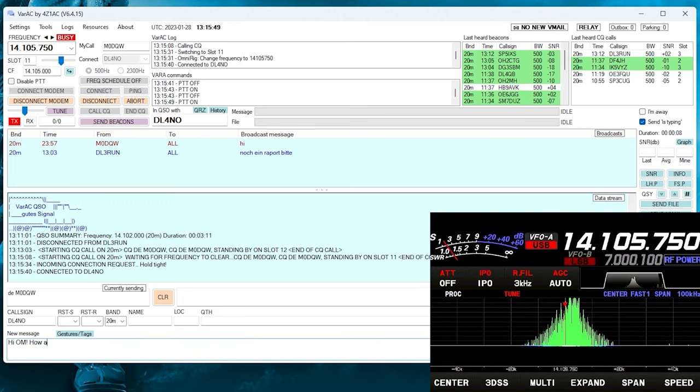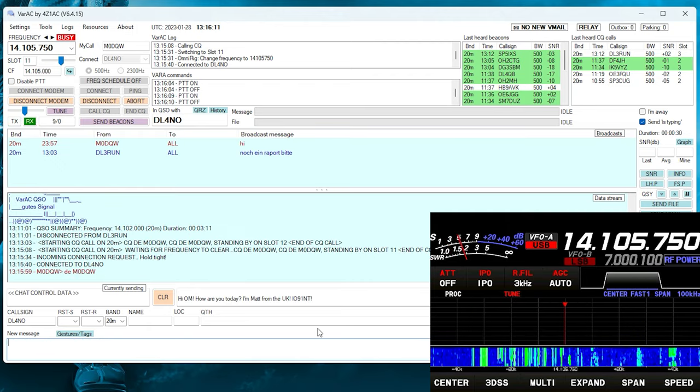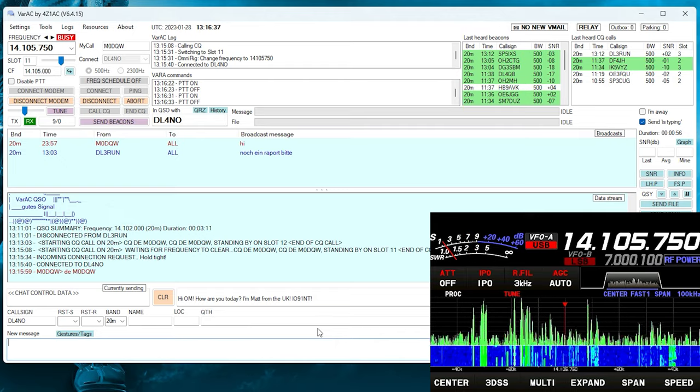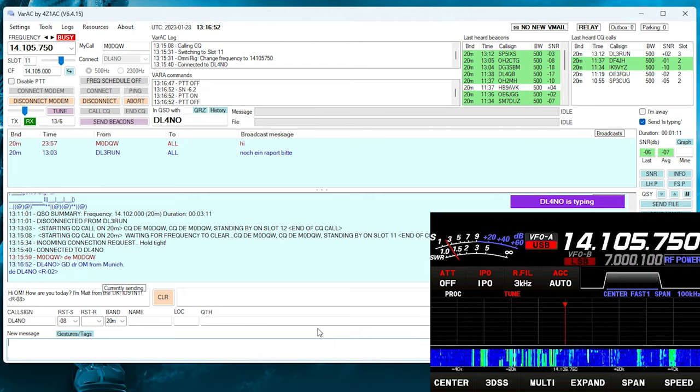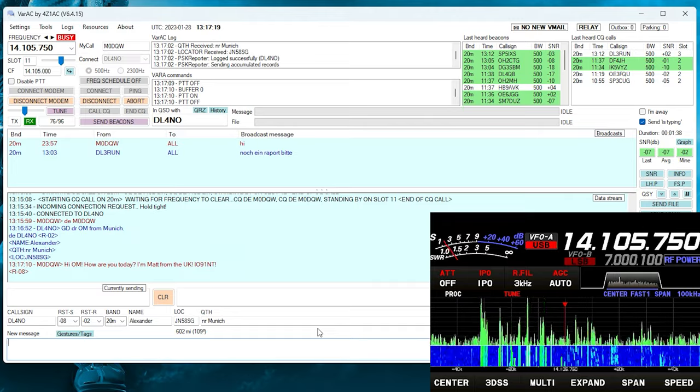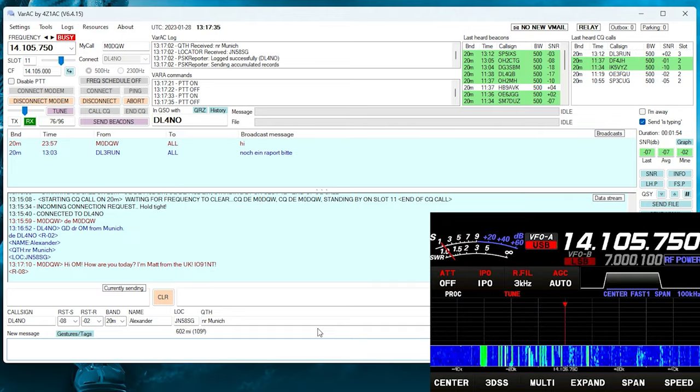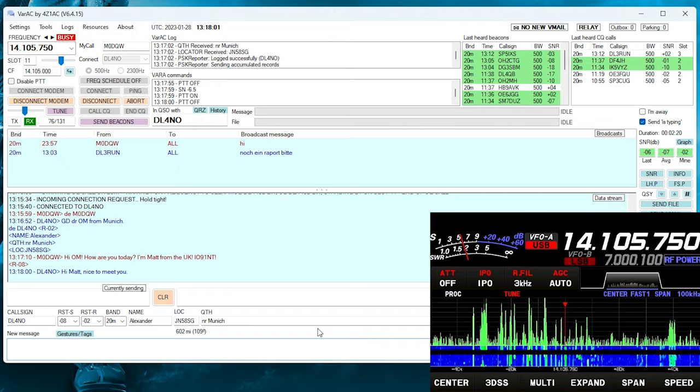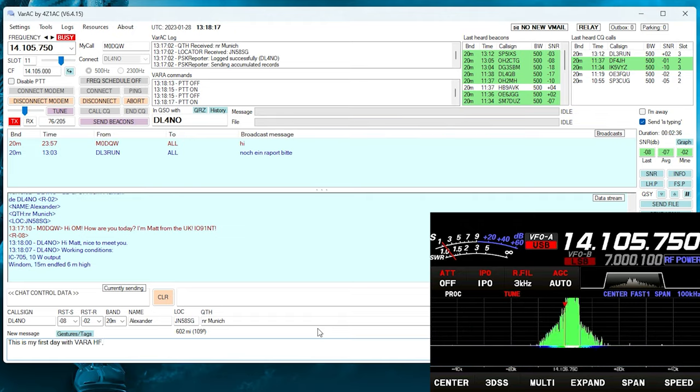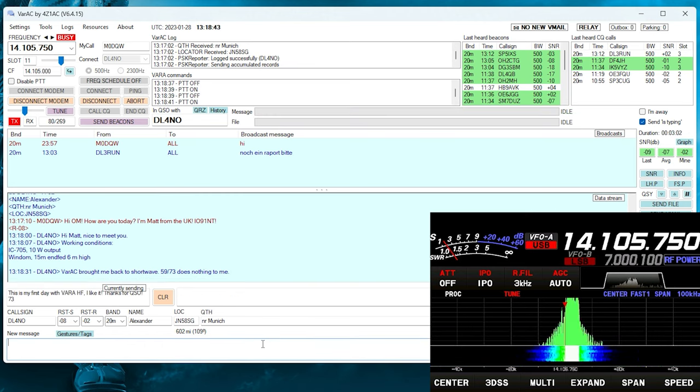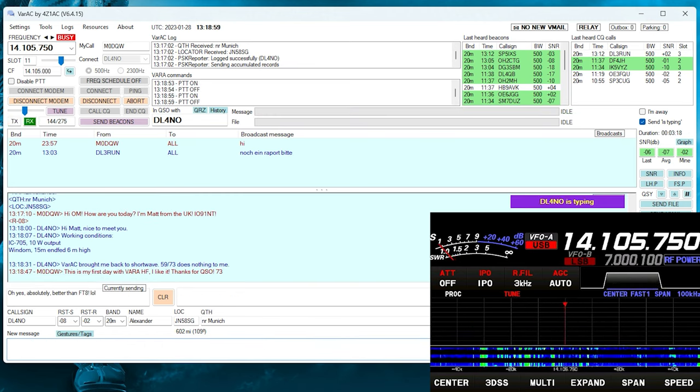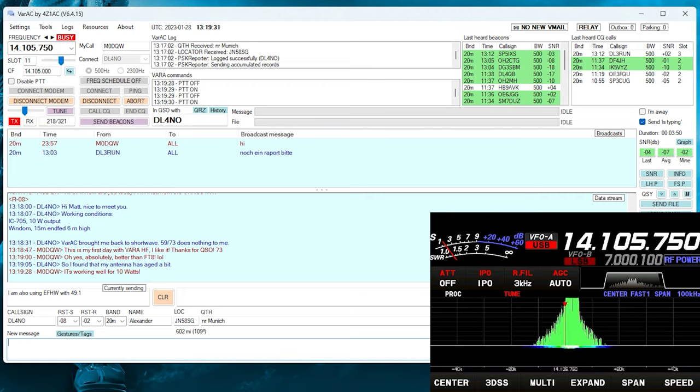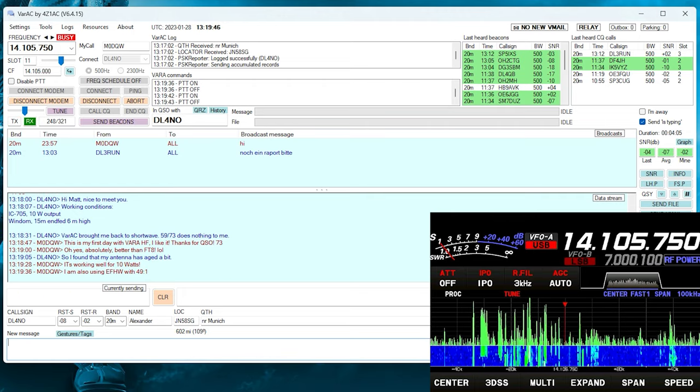So after calling CQ and moving to Slot 11, Delta Lima 4 November Oscar answered my CQ call by connecting to me. The great thing about VARA AC is that it's not just a five and nine report and then goodbye like FT8. You can have a full-blown QSO typing messages back and forth for as long as you want. Now, if enabled, there's a little message which shows up when the other user is typing a message to let you know that they're still there, a bit like how WhatsApp and Messenger works. There is also a Send File feature, so you and the other user can exchange files like photos or maybe even QSL cards. I haven't had the chance to test the file exchange yet, but it does sound like a rather cool feature.